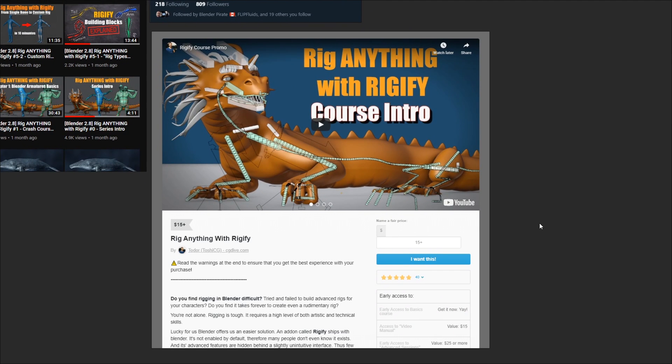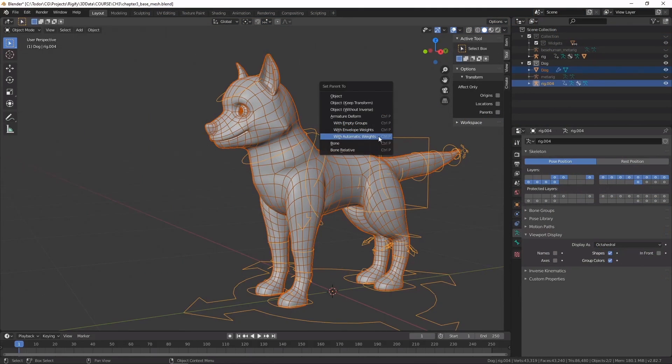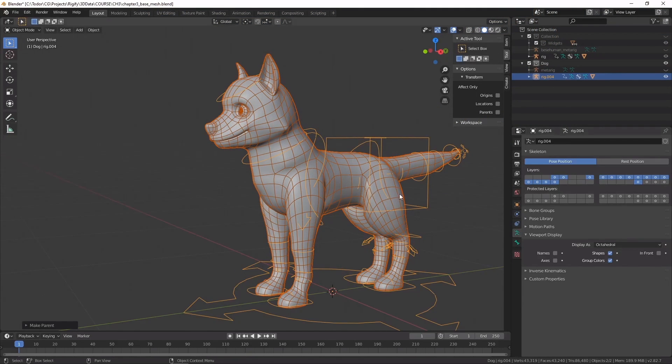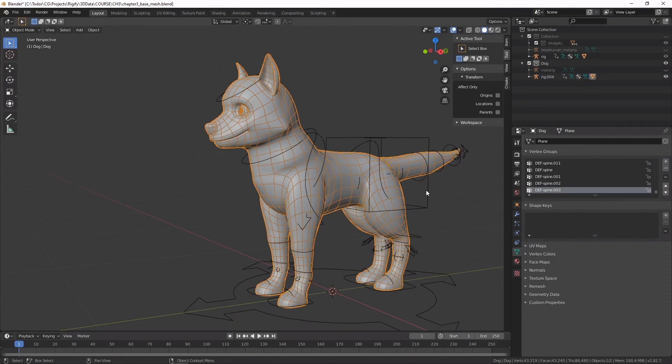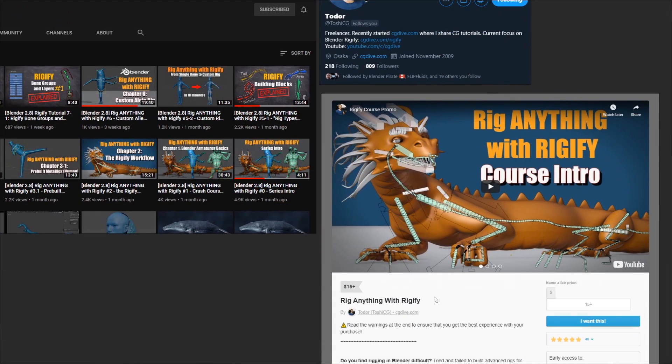I recommend giving the content that's already on the channel a watch because you'll be able to see the professional presentation style for yourself, and experience just how good they are at explaining concepts for appealing demonstrations. There's really a lot of good information to unpack there.